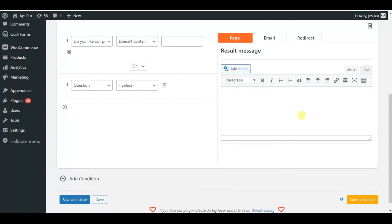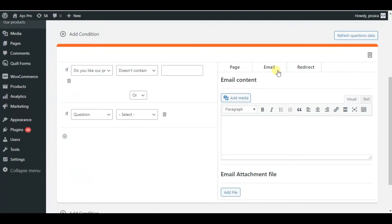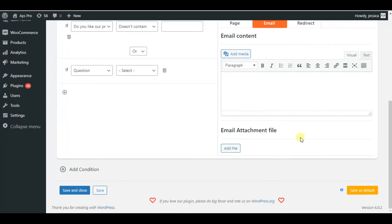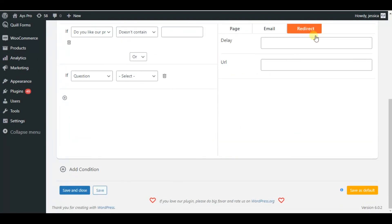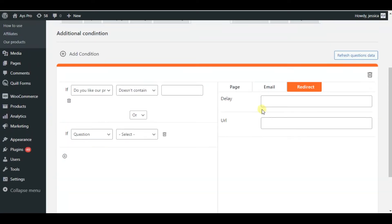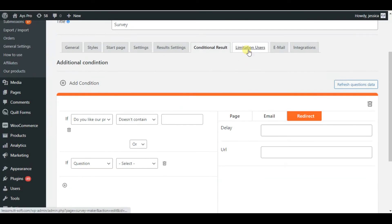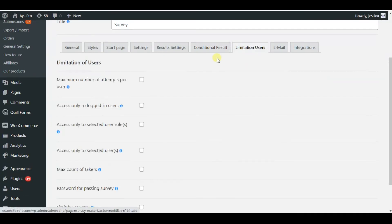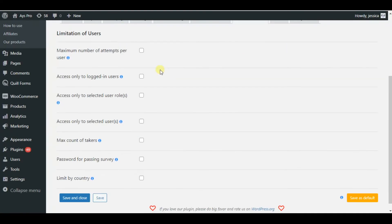You can send the result via result message, or you can choose the email field. That is, you can send the results via email or redirect them after the submission.